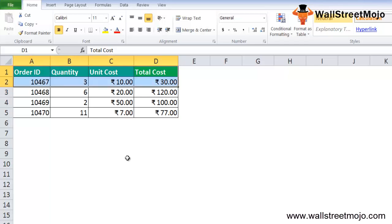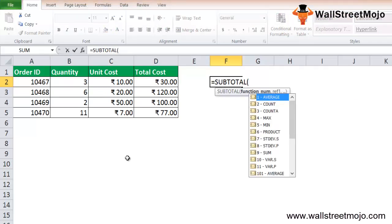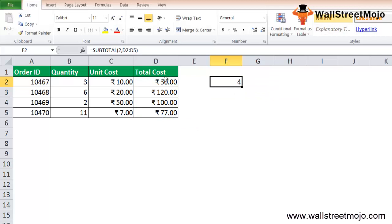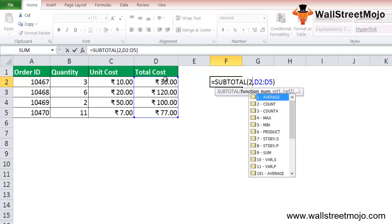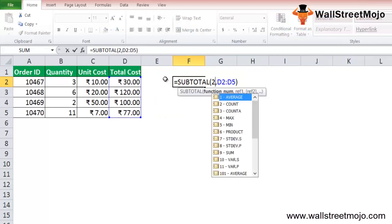We start by typing SUBTOTAL, and we need to write the function number. For function number 2, with reference from D2 to D5, it returns 4. When we change the function number to 1, it returns 81.75. Changing back to 2 returns 4 again — let's keep it as 1, which gives 81.75.